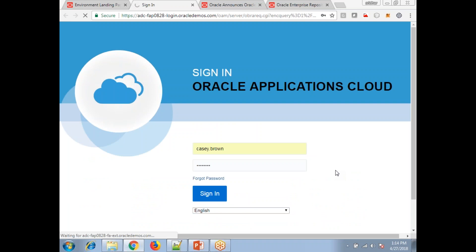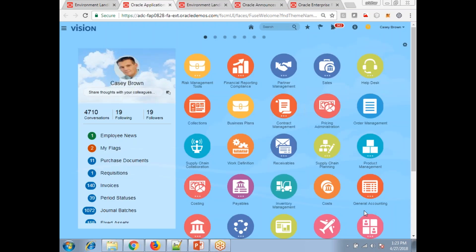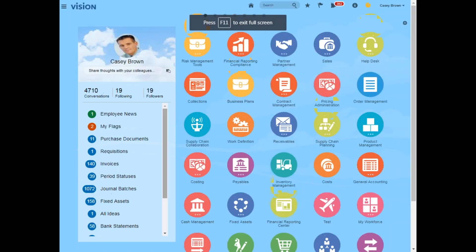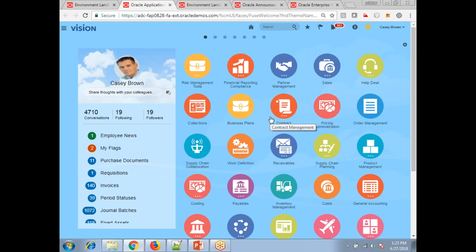Let's wait for a moment because this is a demo instance, so it's generally slower compared to a production instance. The URL you can see is oracle-demos.com, using OAM — Oracle Access Management. Finally, we can see the Oracle ERP Cloud login instance loading.